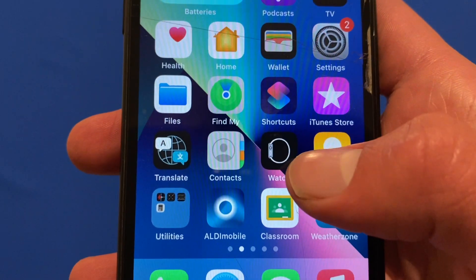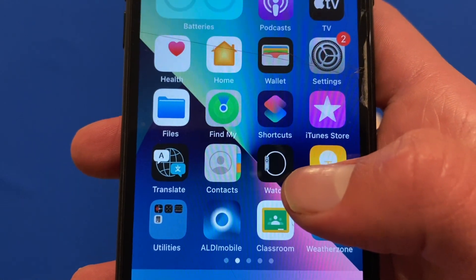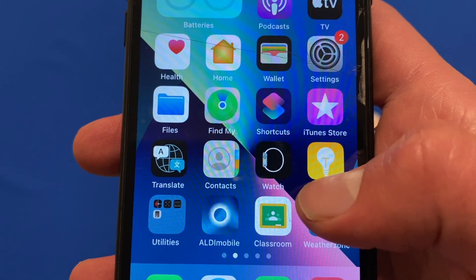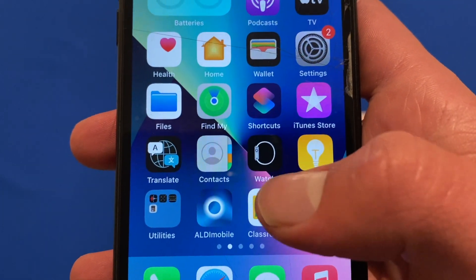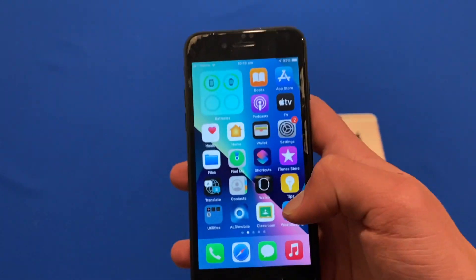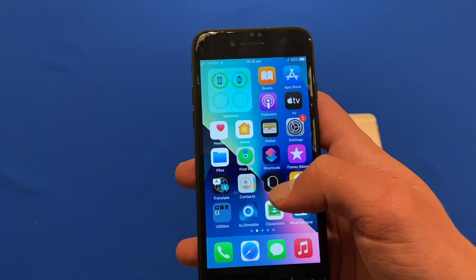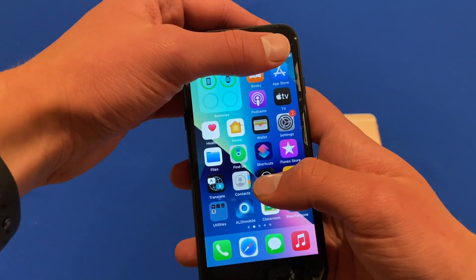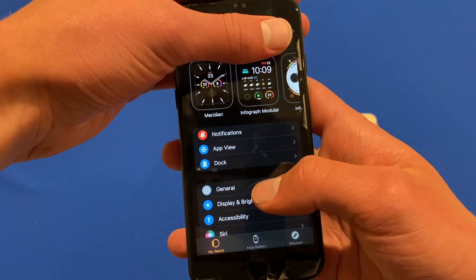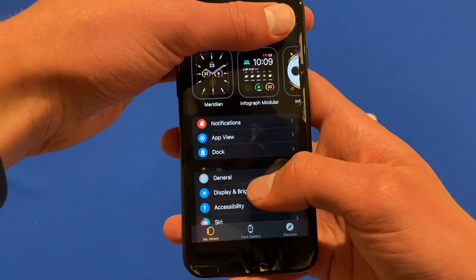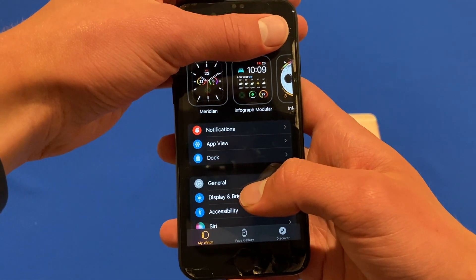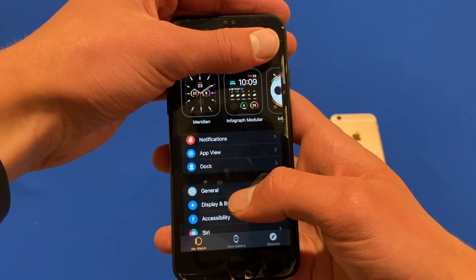I'll swipe over and you'll see that the Apple Watch app is there. It's a black icon with a little Apple Watch on it. Just tap that there and then you'll see a page similar to this.